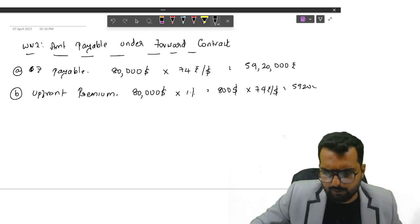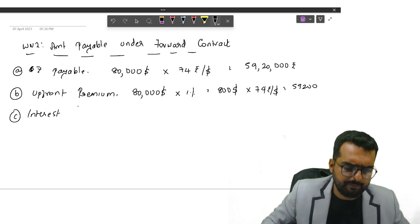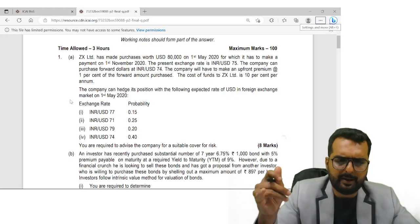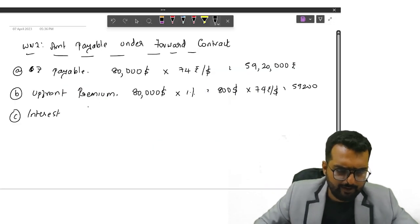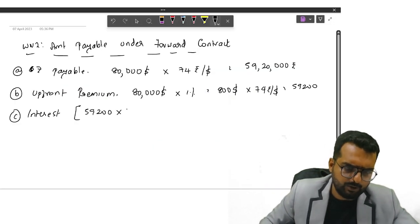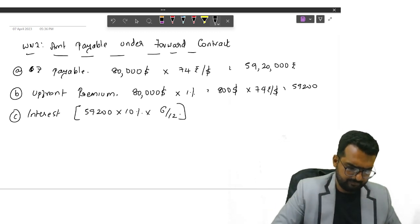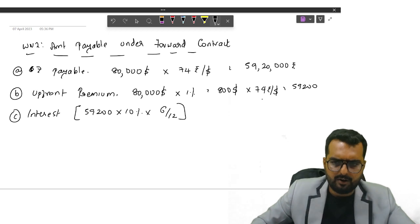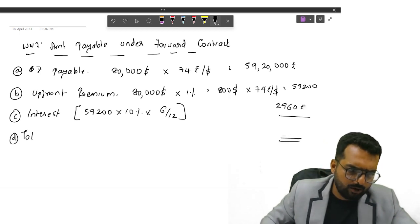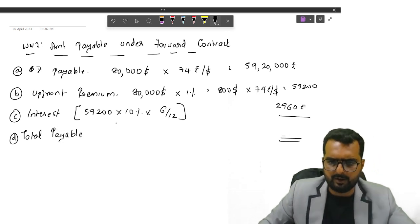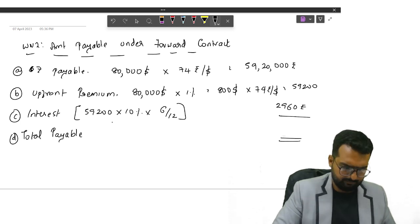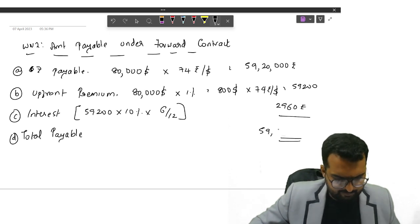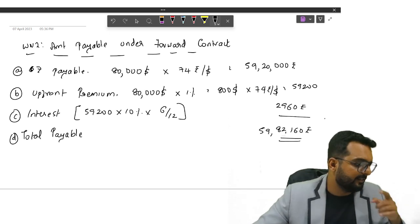You will get $59,200 plus on this you will get interest for how many months? What is today's date? 1st May. So May, June, July, August, September, 6 months. So interest will be $59,200 into 10% into 6 by 12. Do you get the answer as $2960?